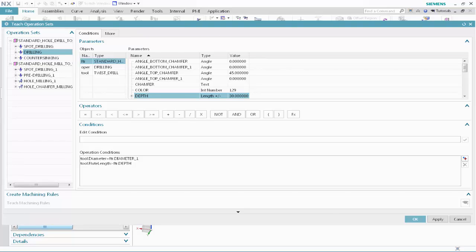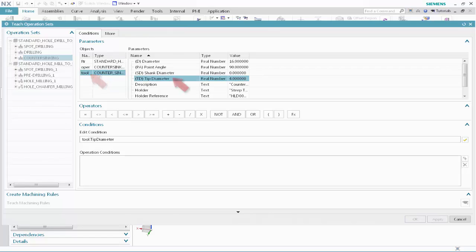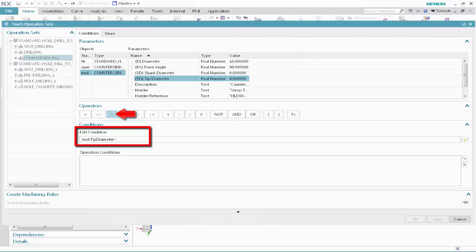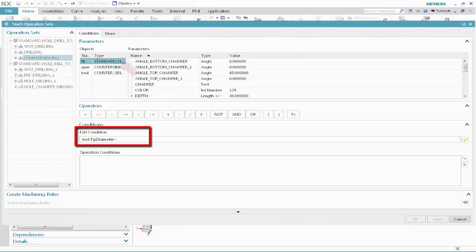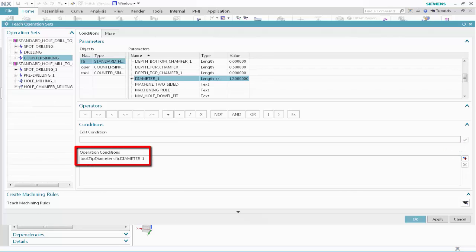Next, we'll specify the tool selection conditions for countersinking the standard holes that have been drilled to size. This describes which specific countersink tool should be selected for this operation based on the feature dimensions. In the Operation Sets list, select the countersinking operation. Specify the following as the tool selection conditions. Select Tool, then select Tip Diameter. Click Less Than. Select Standard Hole, then select Diameter 1. Click Validate. This condition specifies that the countersinking tool tip diameter must be less than the feature diameter — in other words, the tool must fit into the hole. NX will select the largest tool in the class that satisfies this condition.